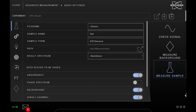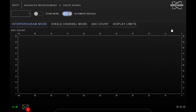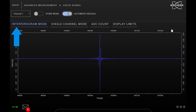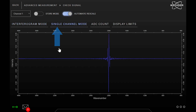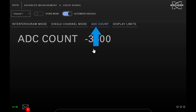Finally there is a check signal function where you can have a look at the live interferogram, the live single channel spectrum and the ADC value that gives you valuable information about the intensity of the detector signal, which can be used for alignment purposes.